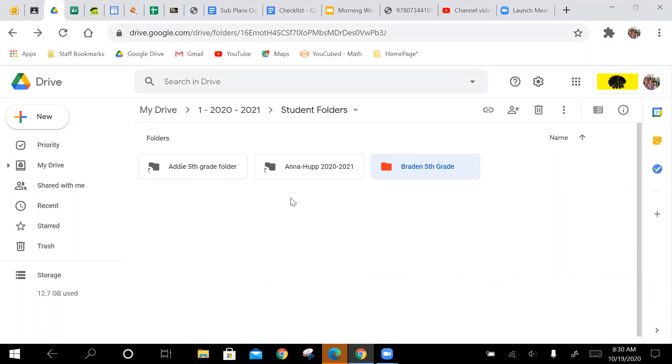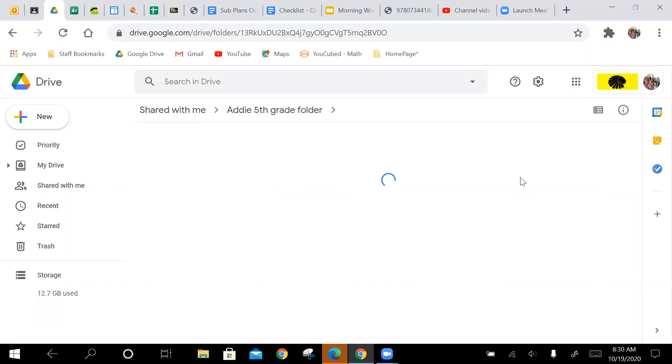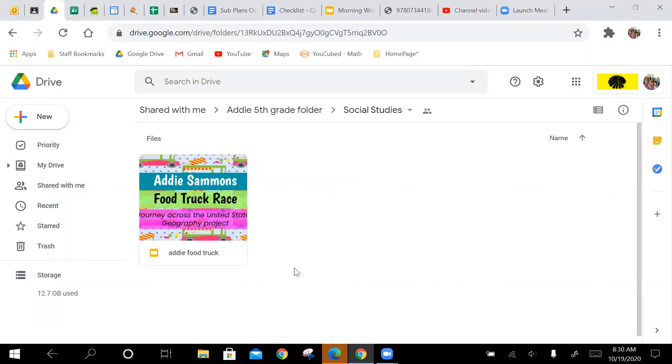So then when I'm going to, let's say I was going to look for the food truck assignment, I can go in to Addie, social studies, and her food truck assignment is right there.